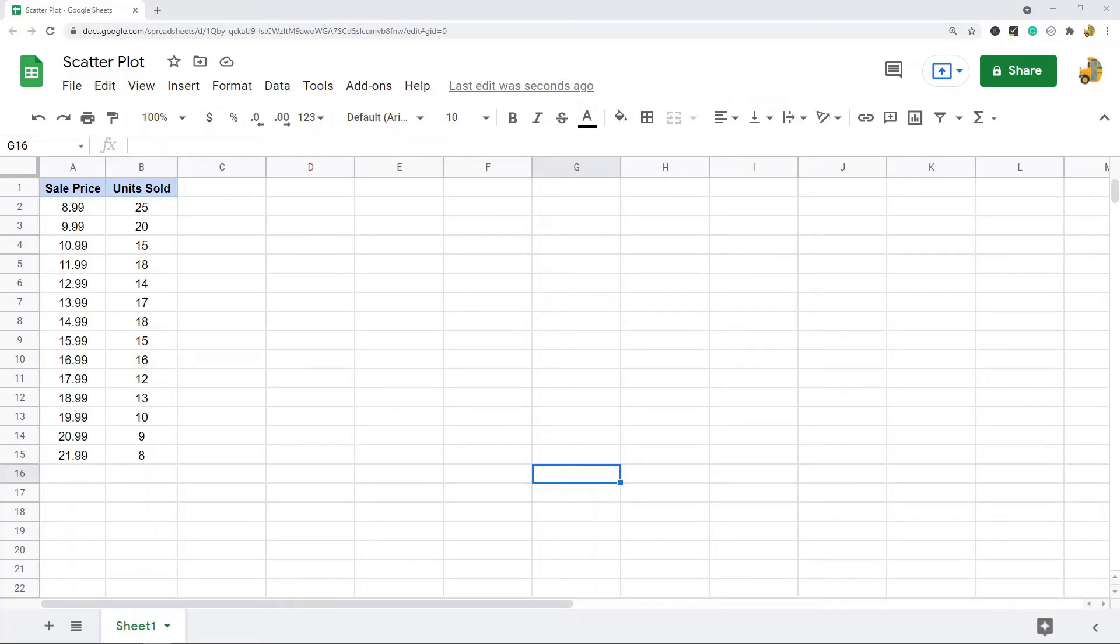In this video I'm going to show you how to make a scatter plot in Google Sheets. This is going to be a pretty quick video because making any kind of chart in Google Sheets is very easy to do.